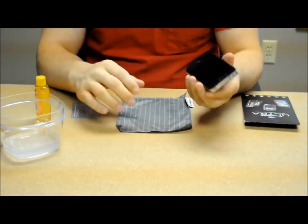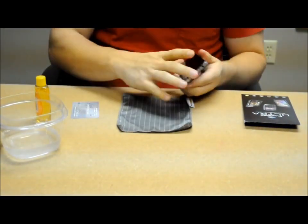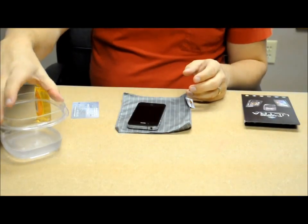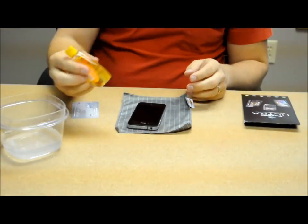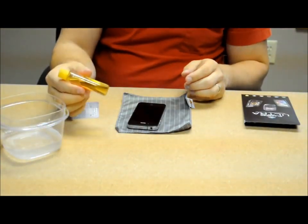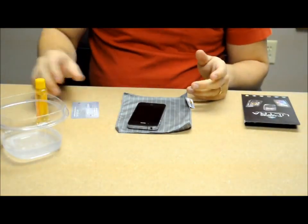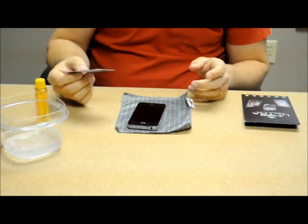So first you'll need your device, a cleaning cloth, a bowl with a little bit of tap water in it. You can either use some baby shampoo or a clear dish soap, either works. And then just a standard credit card.